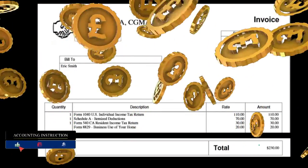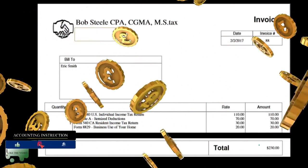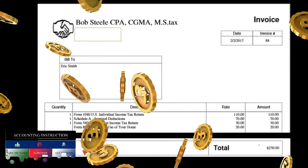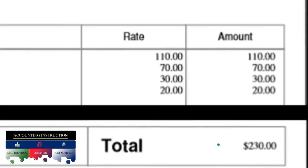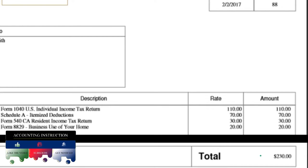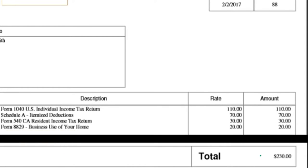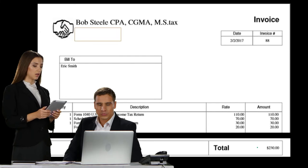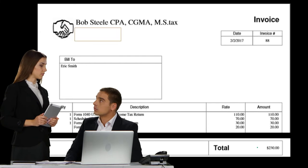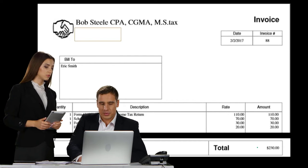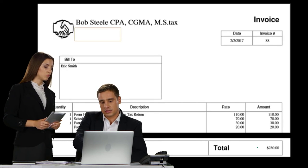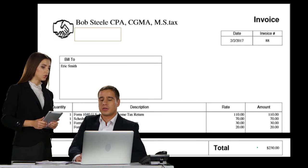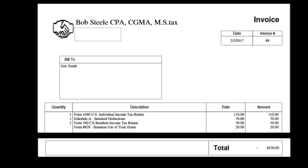Then we're also going to have a debit to cost of goods sold and a credit to inventory. Note that we will not have the dollar amount for the debit to cost of goods sold and the credit to inventory on the invoice itself. But if we're in a perpetual inventory system, at the time the invoice is created, that is often also the time that we would record the decrease in inventory and the related cost of goods sold.